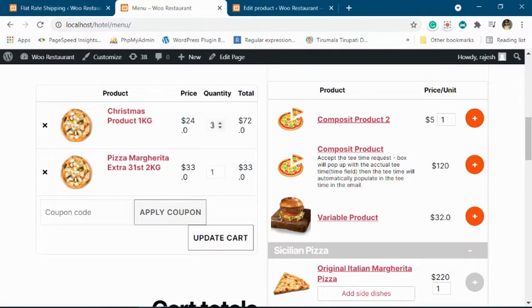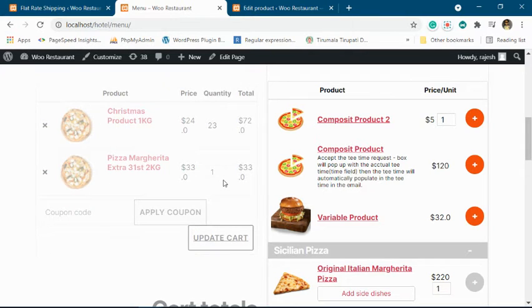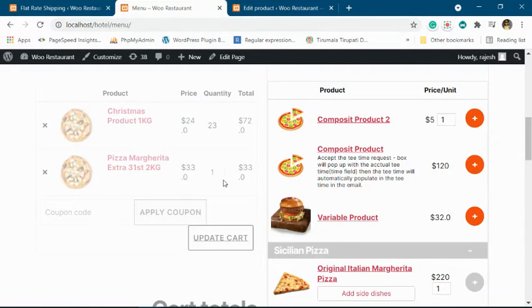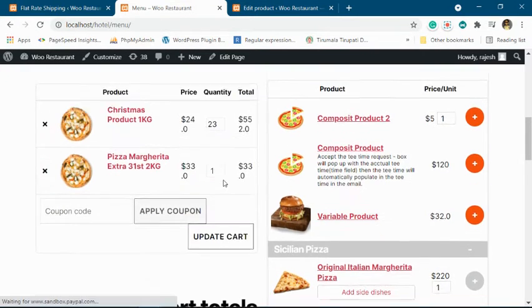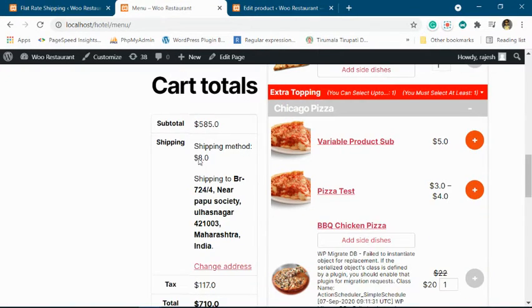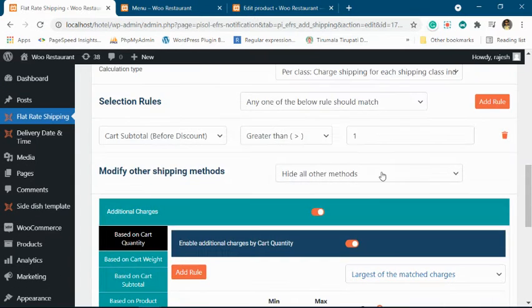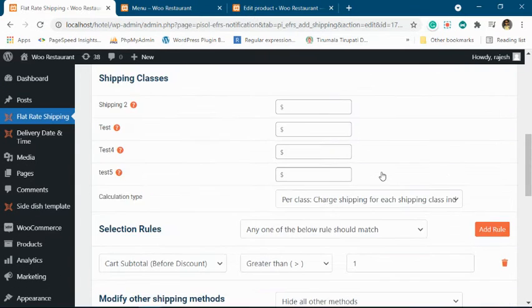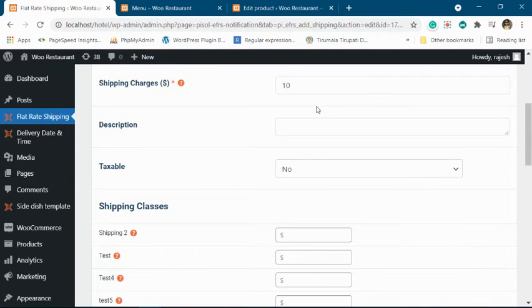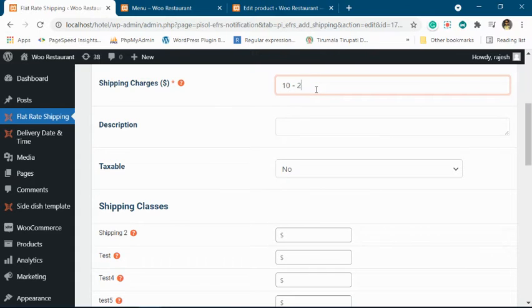Now let's make this 23 units. So now the quantity will be between 11 to 50, so the shipping charge will be $8. Because now we're in this group, and in this group, the minus $2 makes it $8.